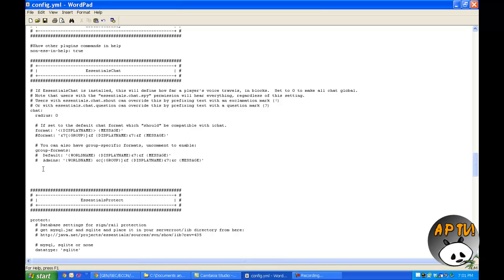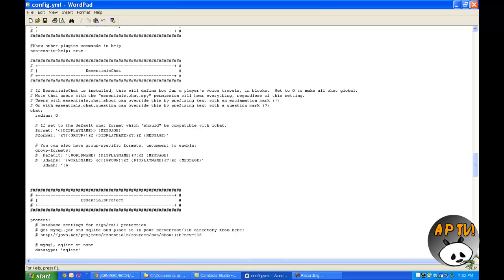Now, scroll down from the thing because the entire config is for every single plugin they create. So just scroll down until you see this part right here, Essentials Chat. Now go right under this line, under the admins, and just space over until you're right under the A. And this is for looks, of course.